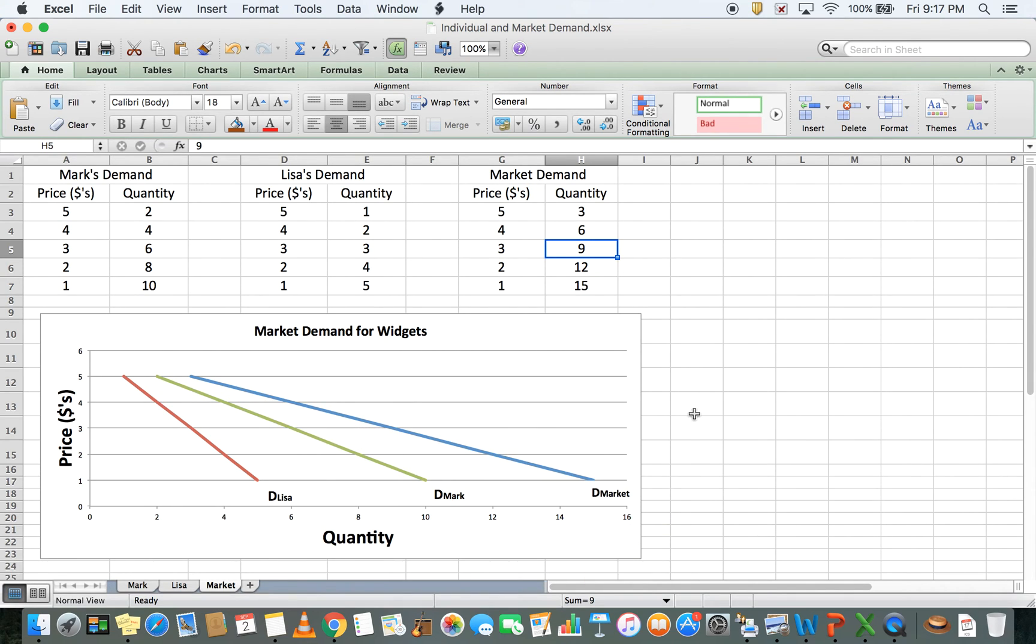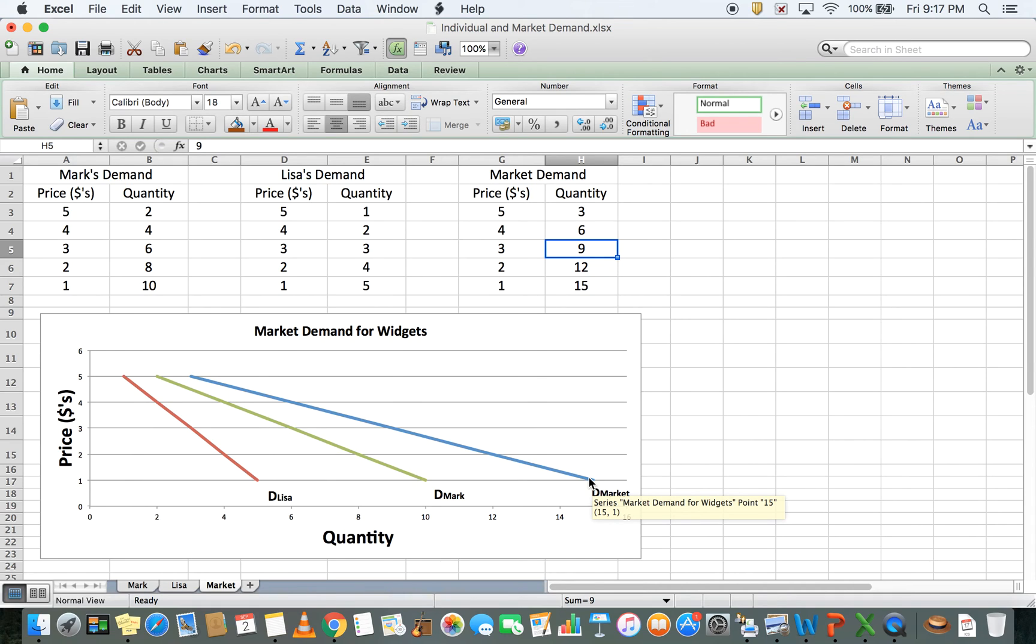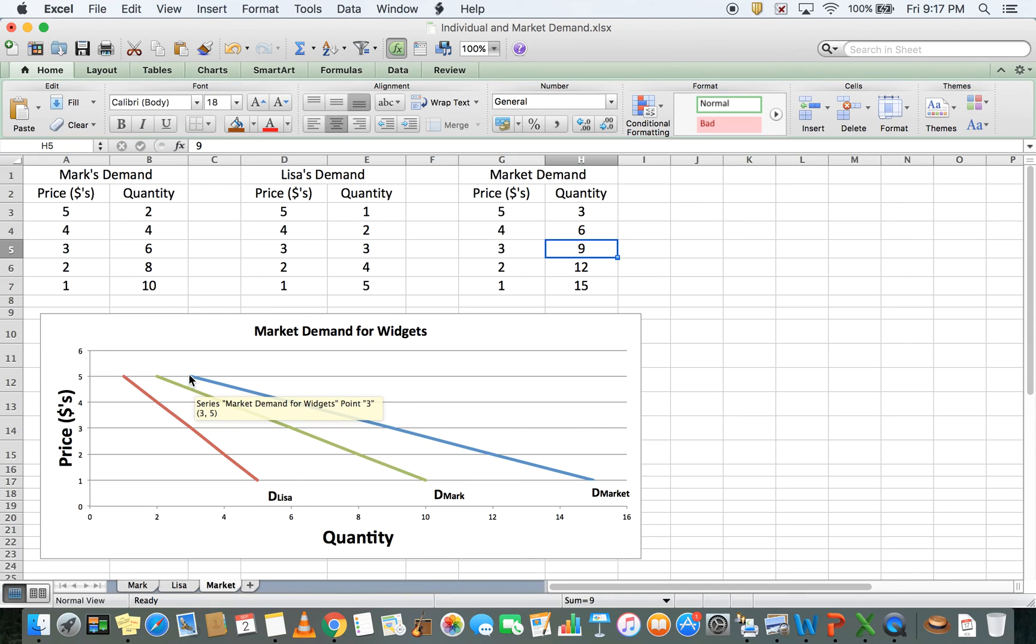To check if it's correct, the data comes up when I drag my mouse over. It says 15-1, which means a quantity of 15 purchased at a price of 1. Let's check the other side. At a price of 5, the market is willing to purchase 3.